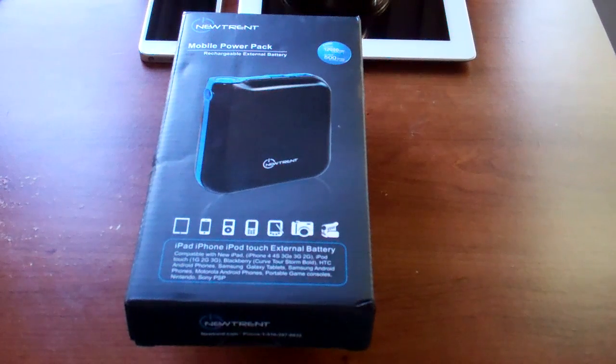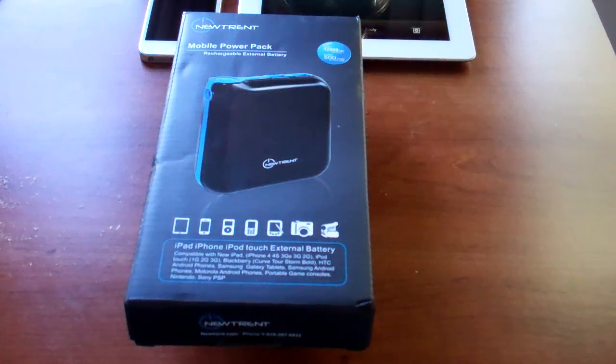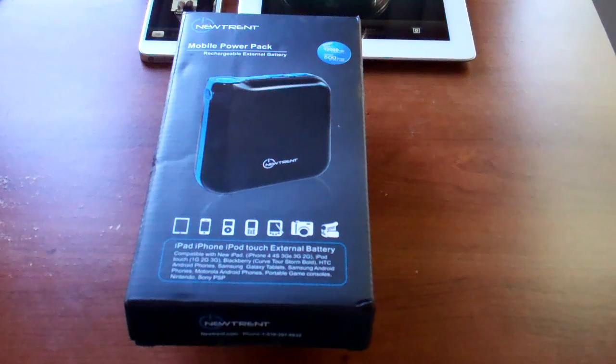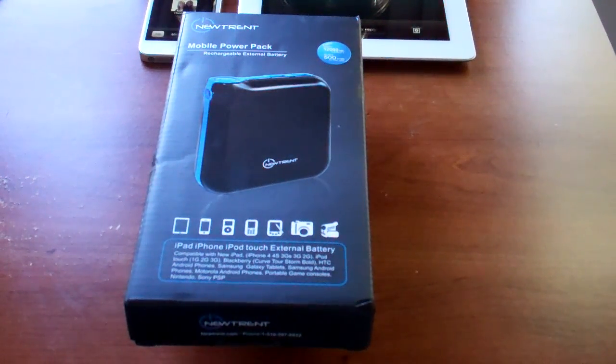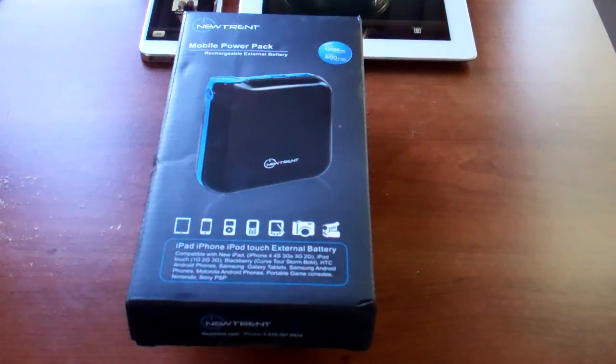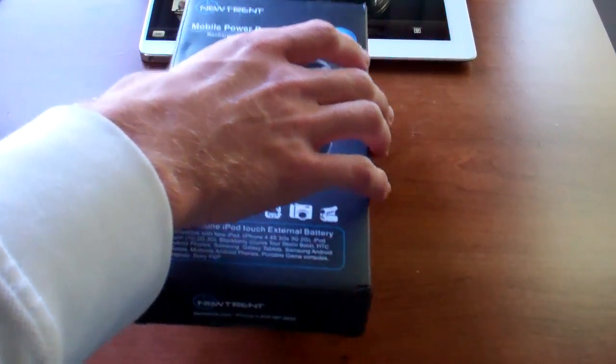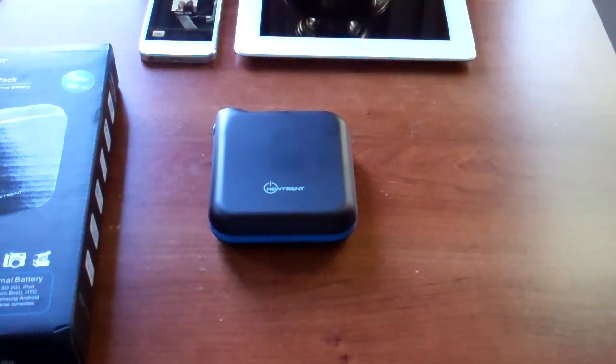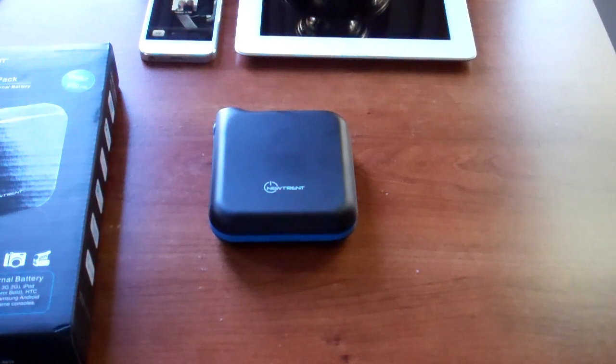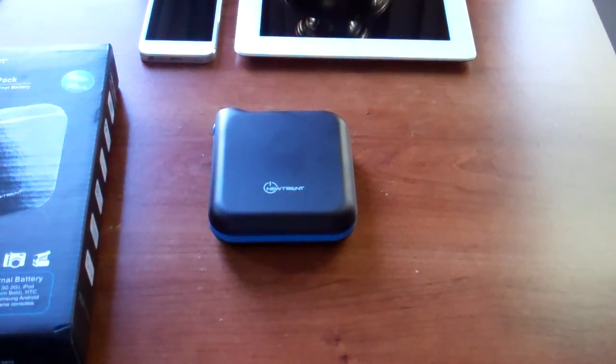Before we get started, the link from NewTrent is in the description box below the video as well as the link to Amazon where we're going to have a special promo going on which I'll explain throughout this video. This is going to run $129.99, but it's actually on sale pretty much everywhere right now for $76.95 and I can help you get $10 off that price with free shipping from Amazon.